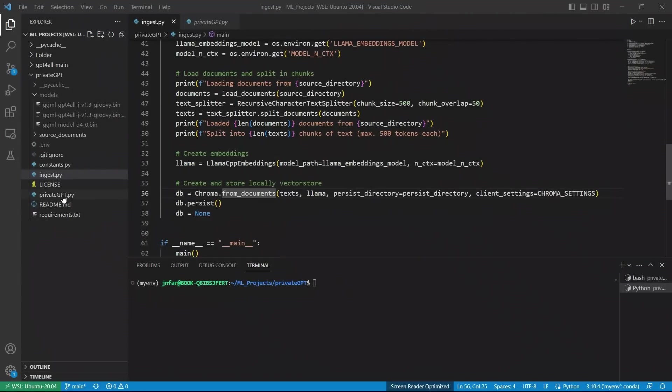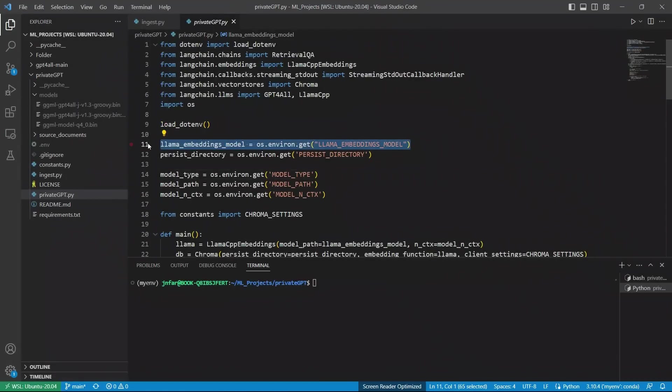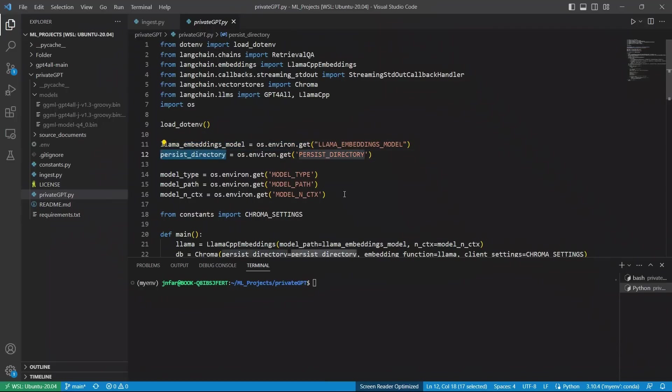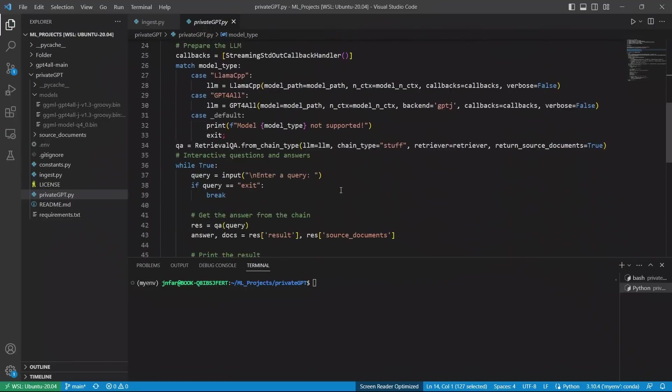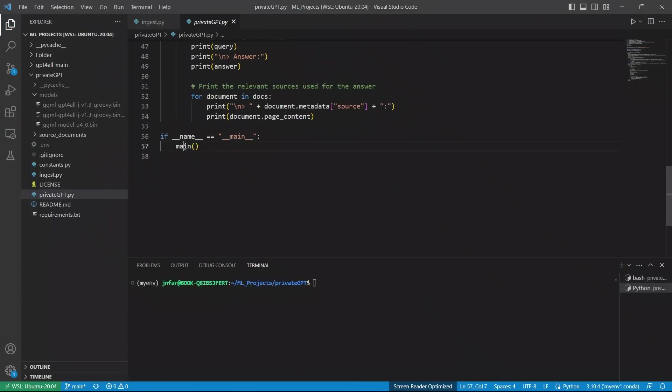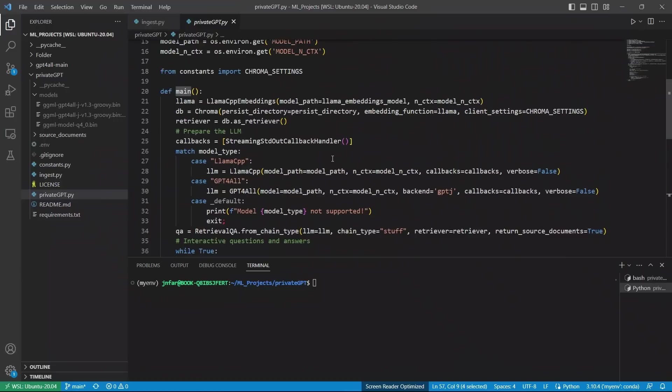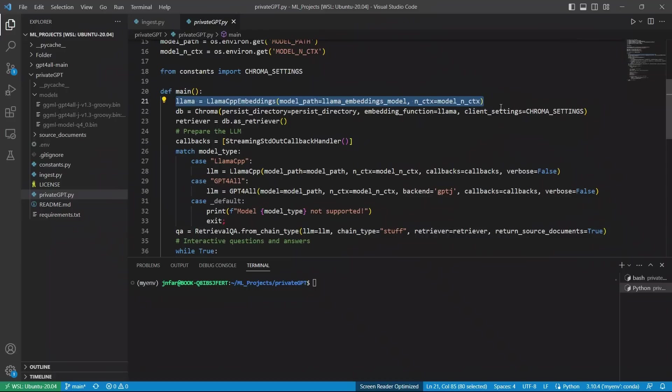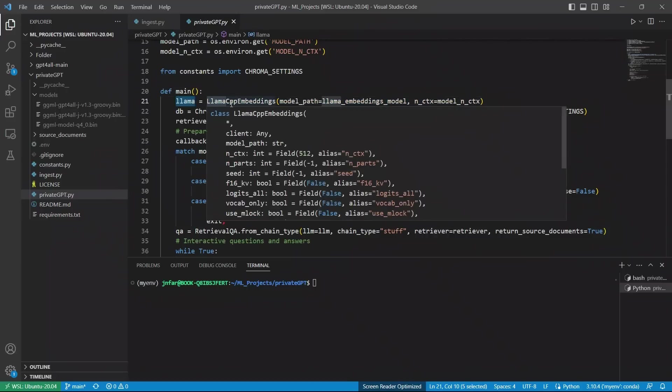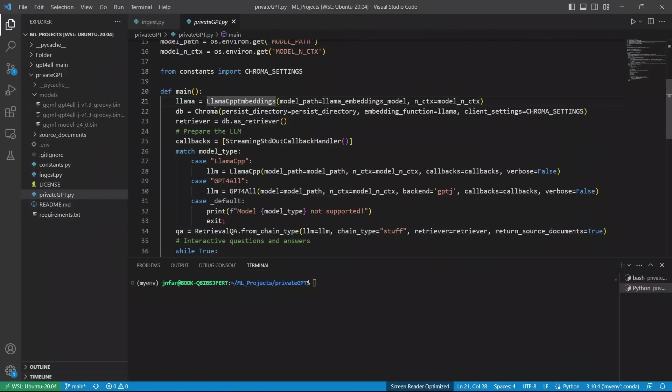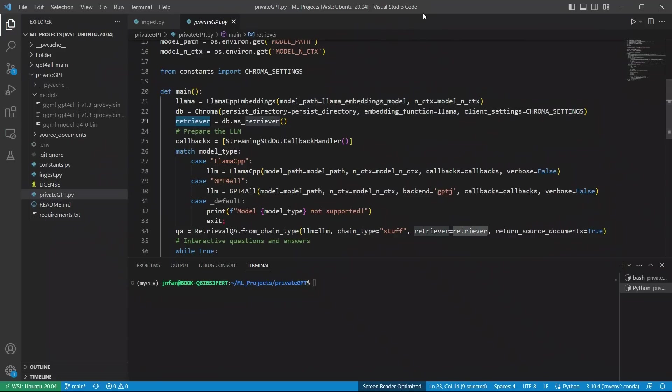Next, let's look at what is happening in this privateGPT.py file. Initially, this is the Llama embedding model. So, basically, the path of the embedding model that we have stored. Then, where the vector store is stored. So, that's the directory path. And some other environment variables that we are using. Again, we are going to be entering this code at the main function. So, that's the entry point. So, initially, we are simply loading our embeddings. And this is required because we are going to be running embeddings on a query that we're going to be providing to our language model. Next, we are also loading our vector stores and setting it as a retriever.